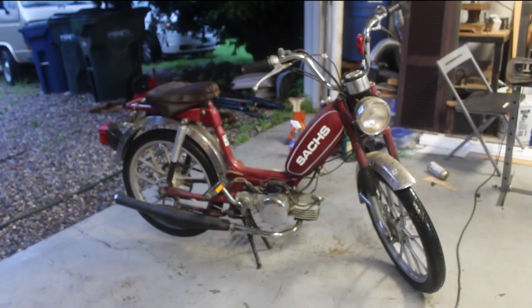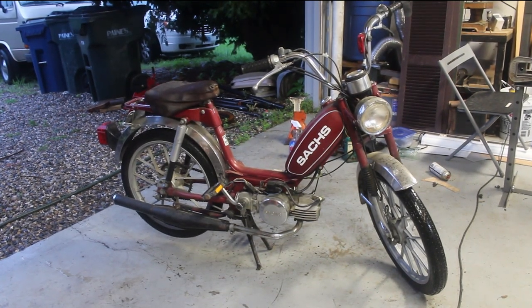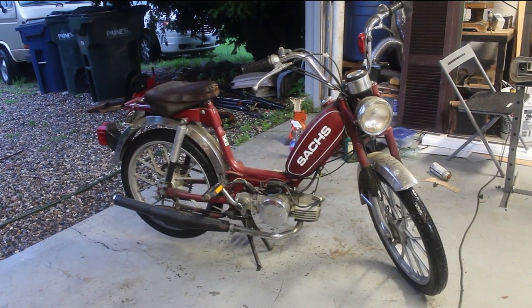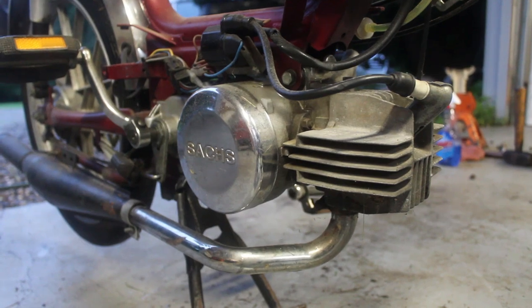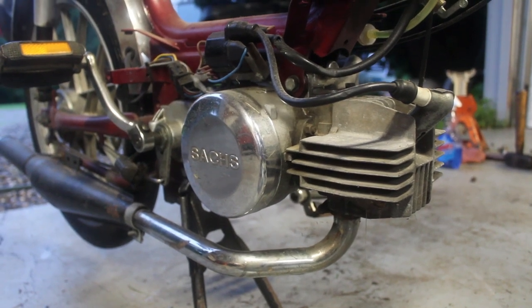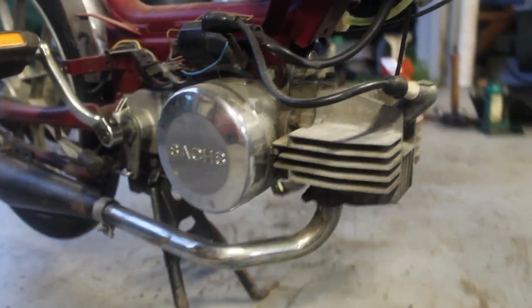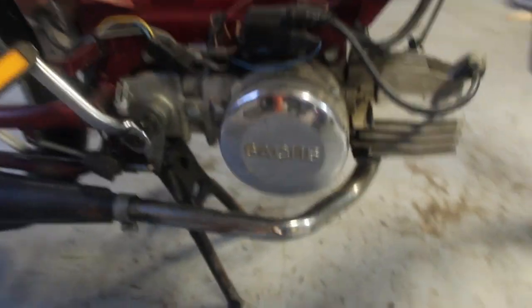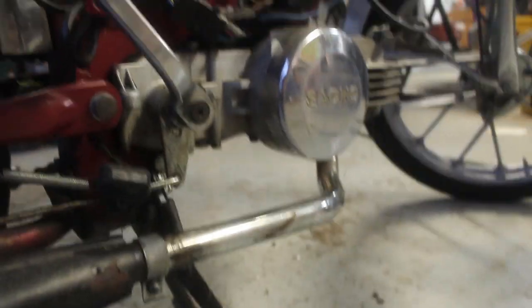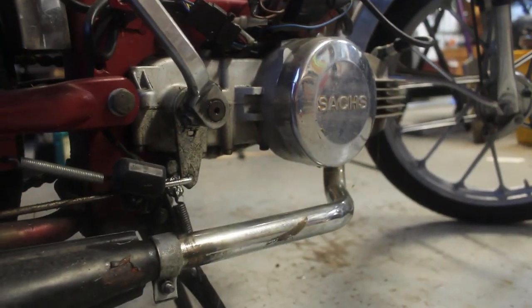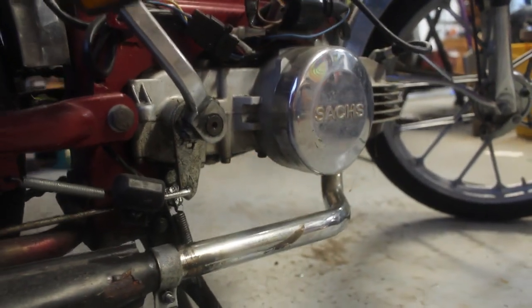This is my 1980 Sacks Suburban Moped. It has a stock 505-1A 50cc engine that makes 1.6 horsepower from the factory. The transmission is a single speed gearbox with a centrifugal clutch.